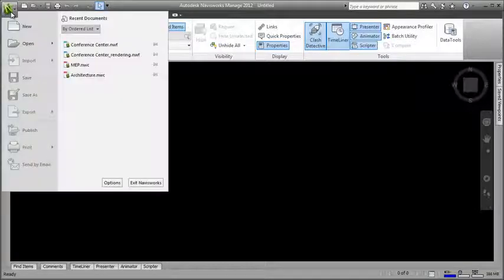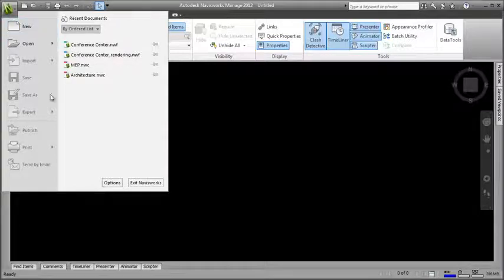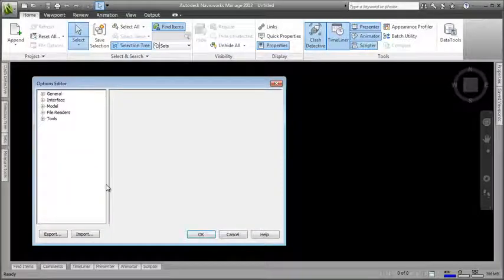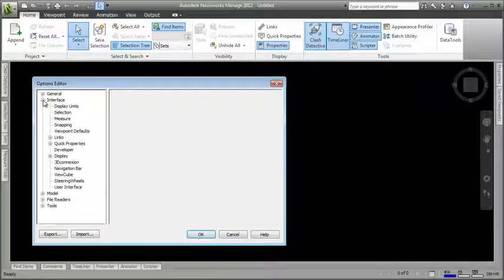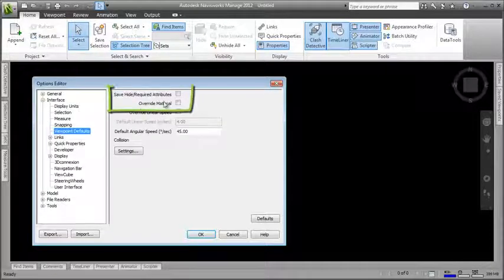The first thing I need to do is open up the Viewpoint default settings in the Options Editor. I want my viewpoints to remember when I hide objects or change material colours, so I need to enable this functionality.